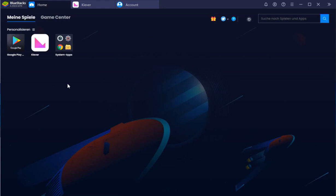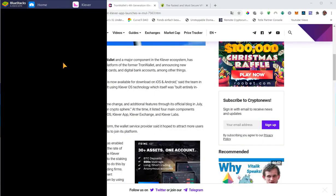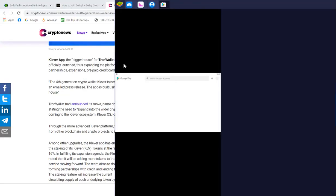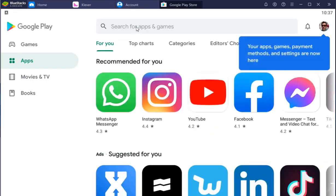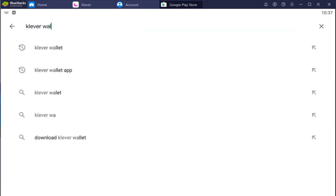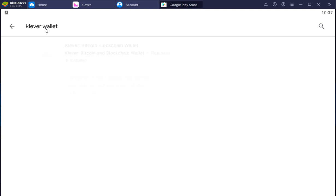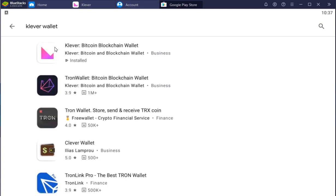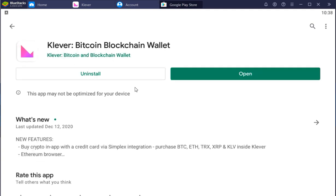I'm using BlueStacks to run Android apps on my computer. To find the Clever wallet, you just go to Google Play Store and then you search for it. Clever wallet. So this is it, that's the one.